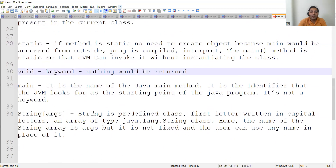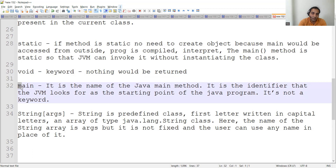Main is not a keyword — it is actually the name of the Java main method. It is the starting point that JVM looks for in a Java program. Now, what if I write M in uppercase instead of lowercase? Let's see that live in the program. Let me open my IDE and change the main method to uppercase letters.